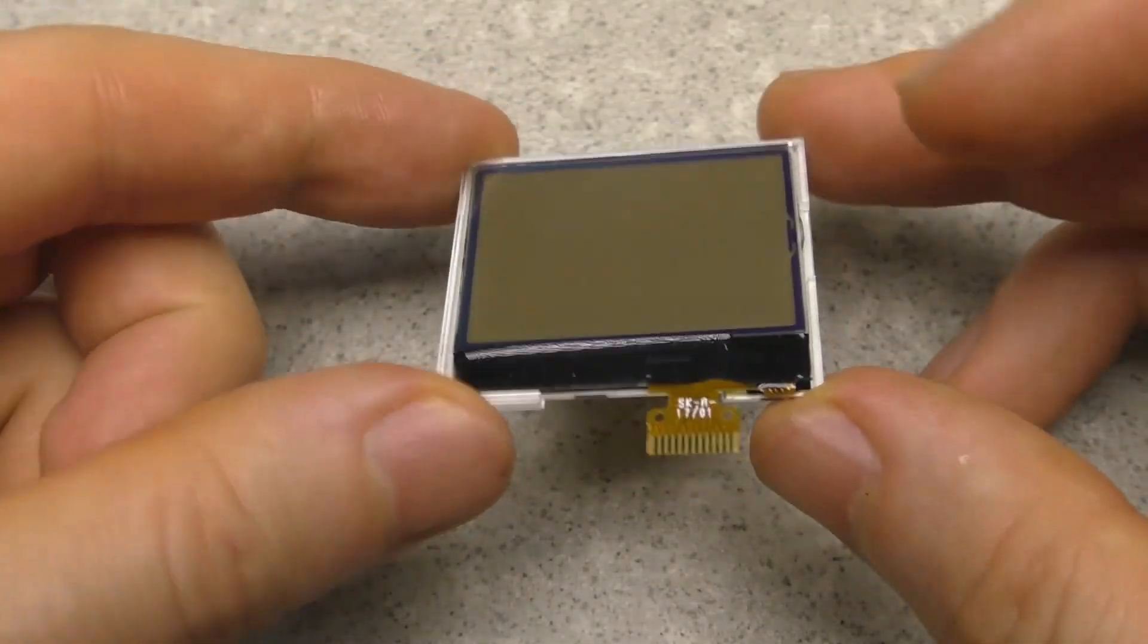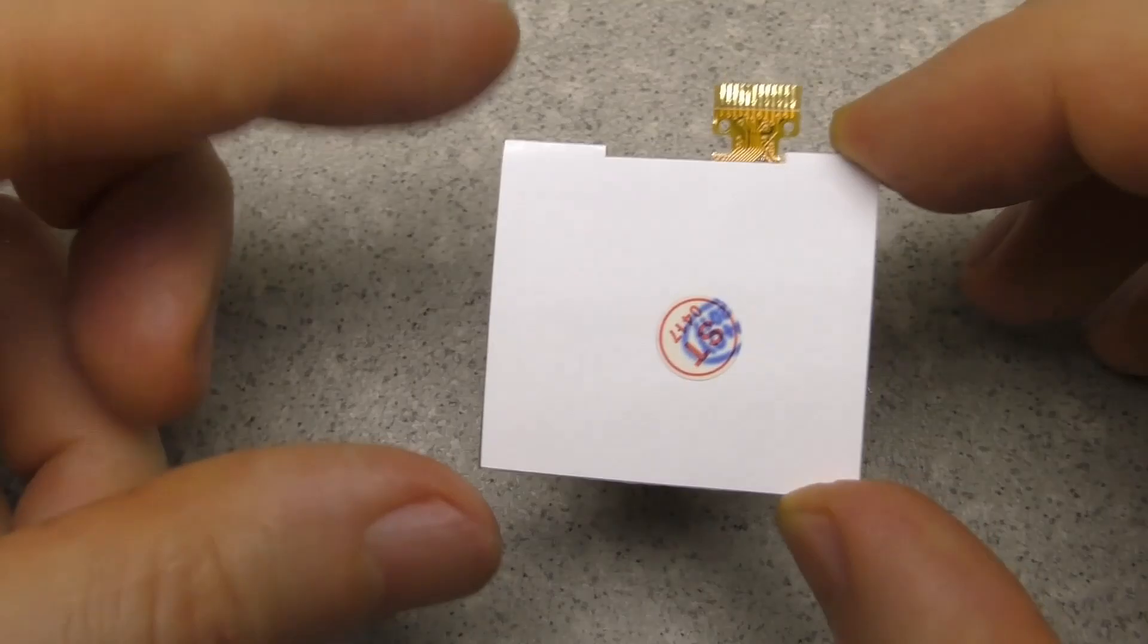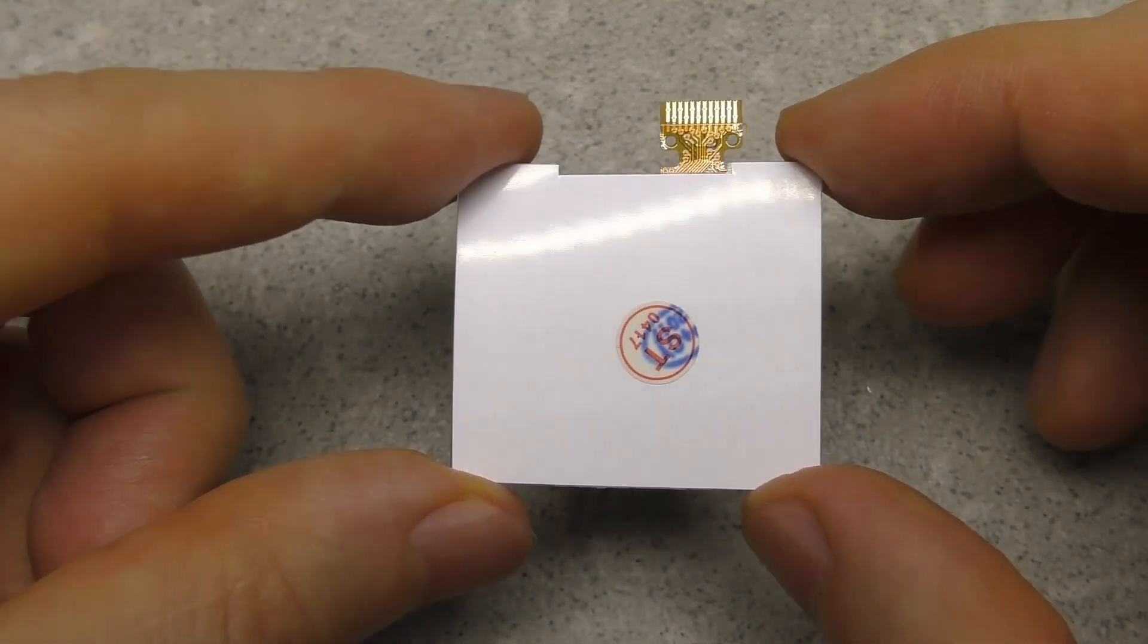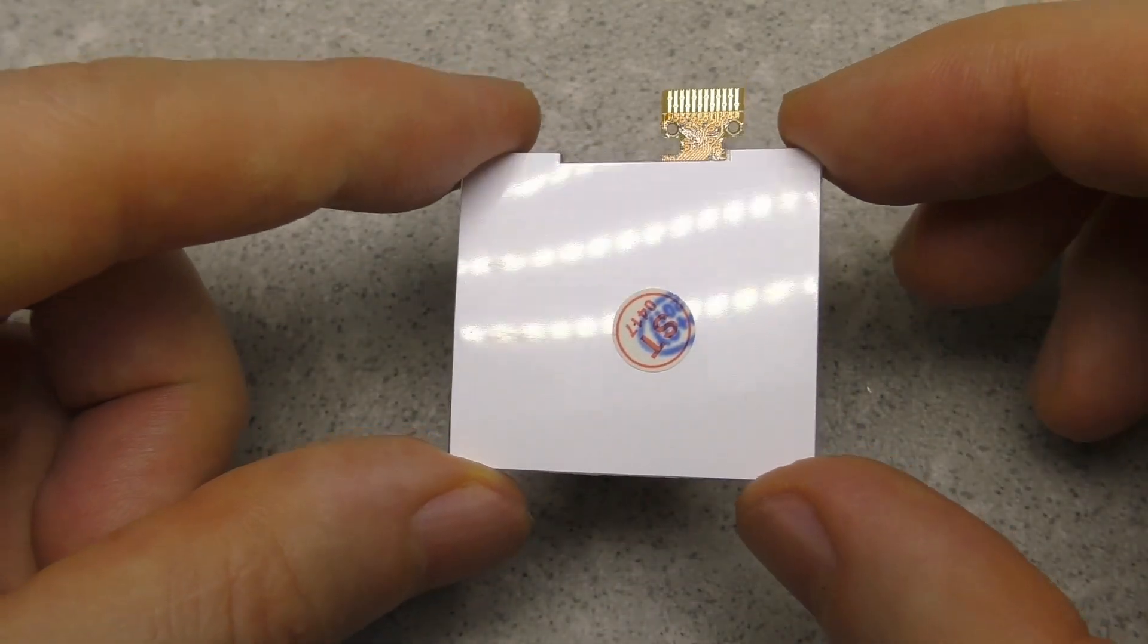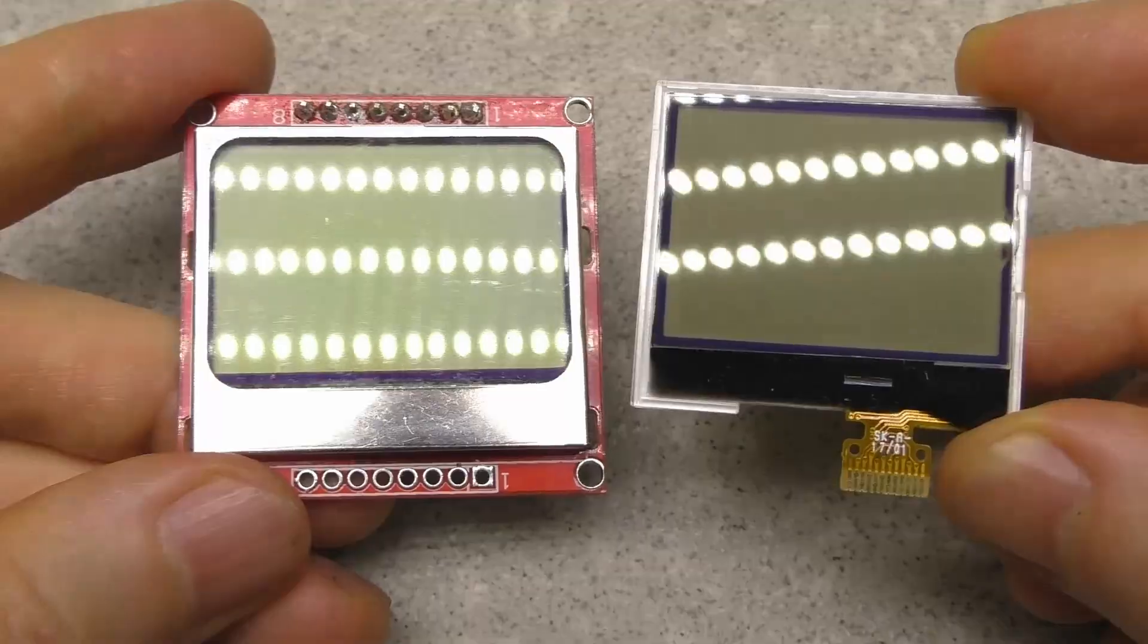I want to test another display that has been used in other Nokia phones. I will make another video about this display. So please subscribe.